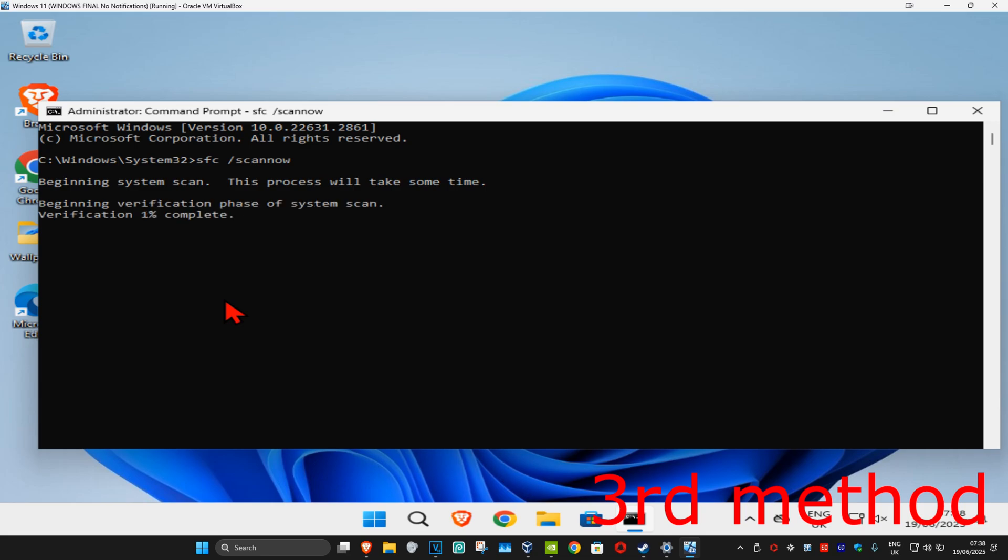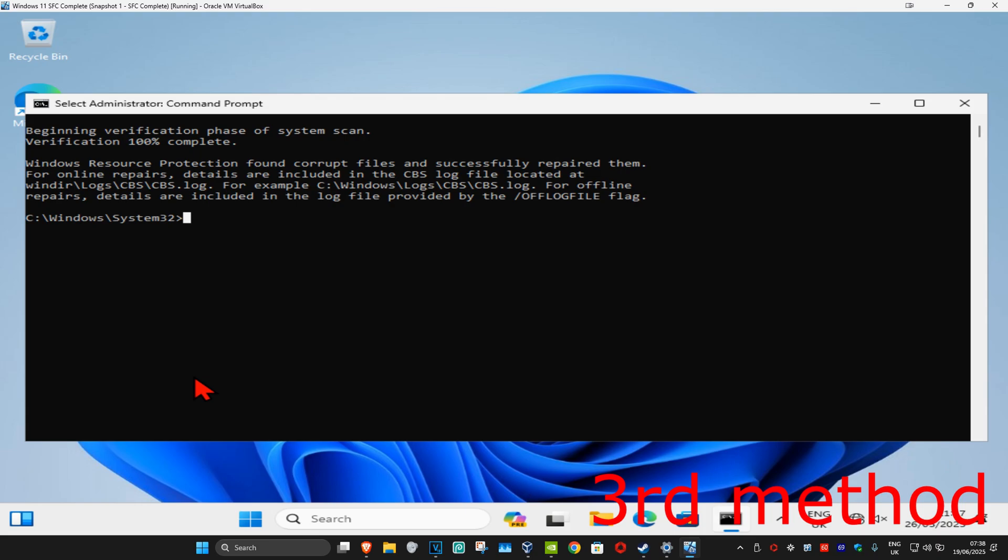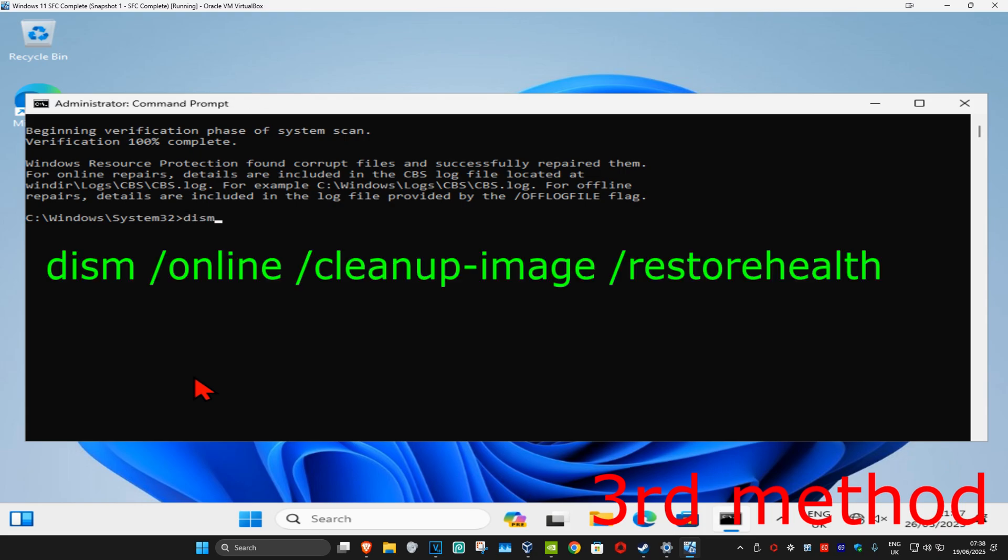Once that's been done, we're now going to type in DISM space forward slash online space forward slash cleanup dash image space forward slash restorehealth and then click on enter.